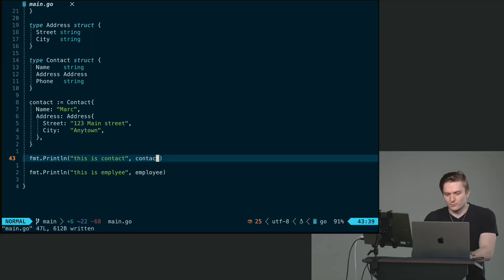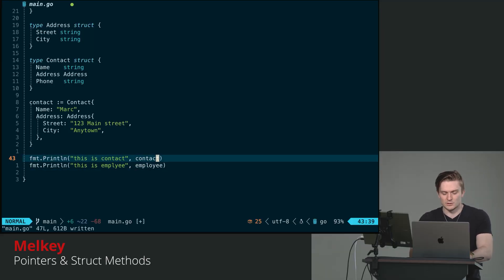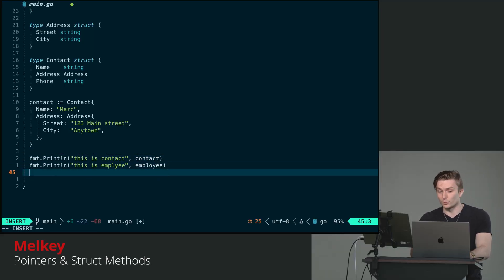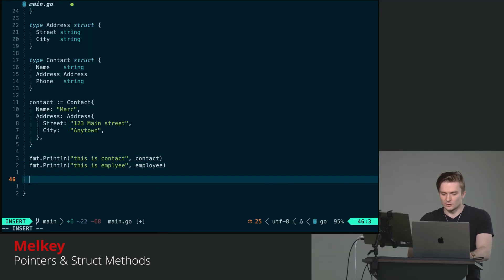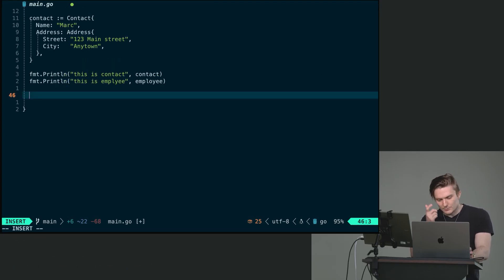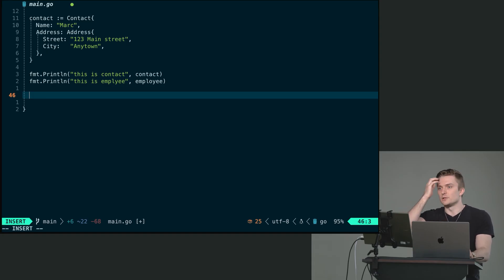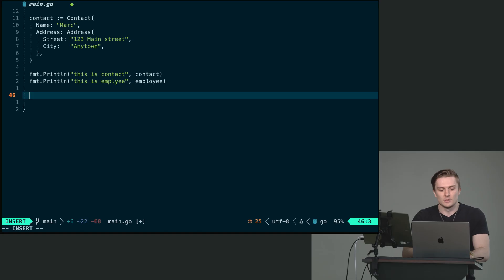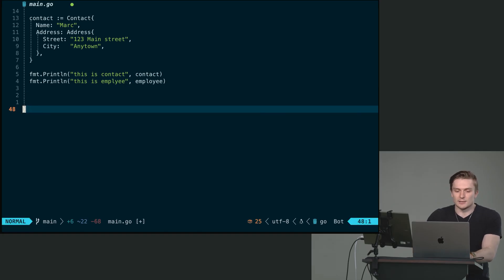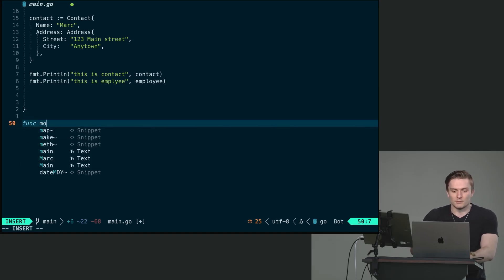We have a few of these structs now. We have person, contact, employee. We're going to kind of shift our focus on the person struct because something I want to address is this topic of passing values by reference or copies of each other, right?